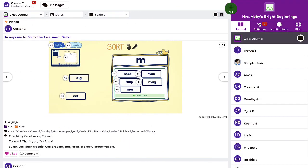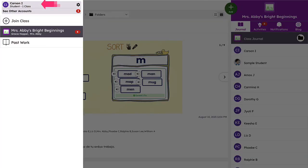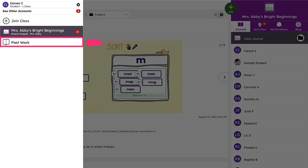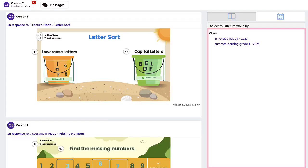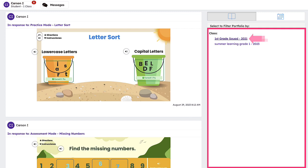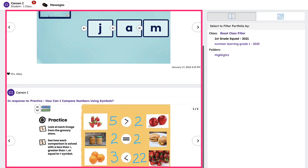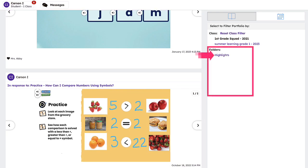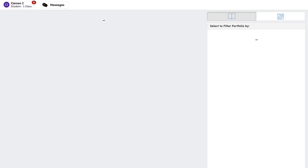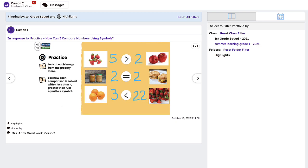Students can access previous work in their portfolios by clicking their name in the upper left-hand corner and then clicking past work. This will allow them to view work in all archive Seesaw classes. Students can select the class they would like to view and then they will have the option to scroll through their past journal on the left or select a folder on the right to view all work tagged to that folder. This allows students to easily reflect back on their previous year's growth and learning.